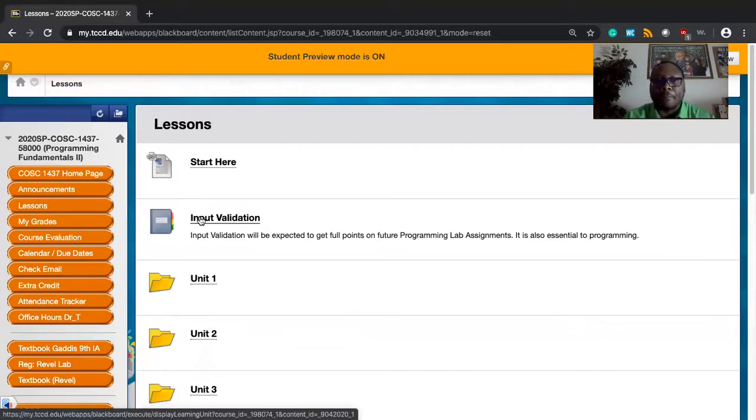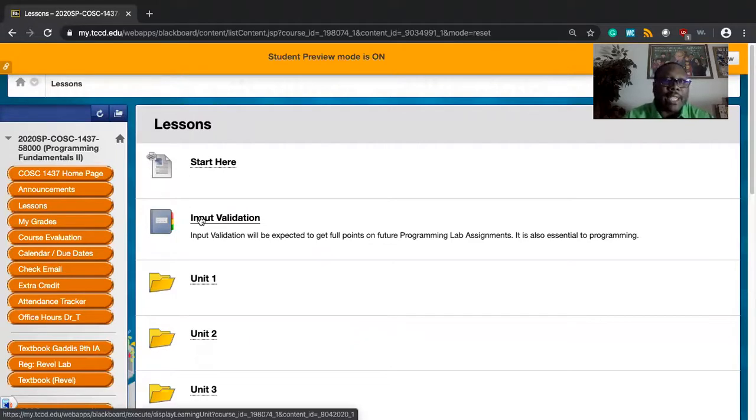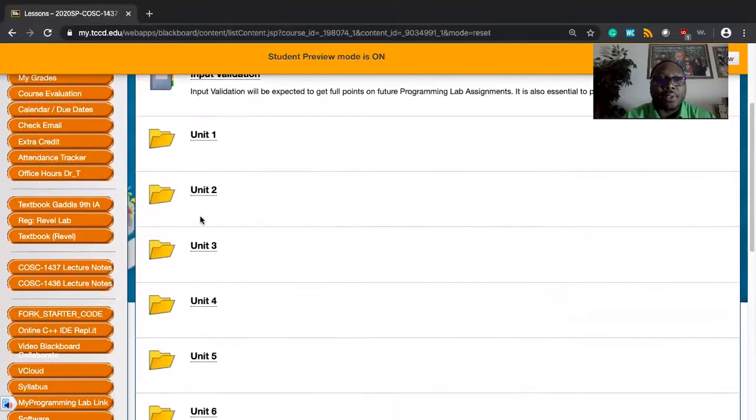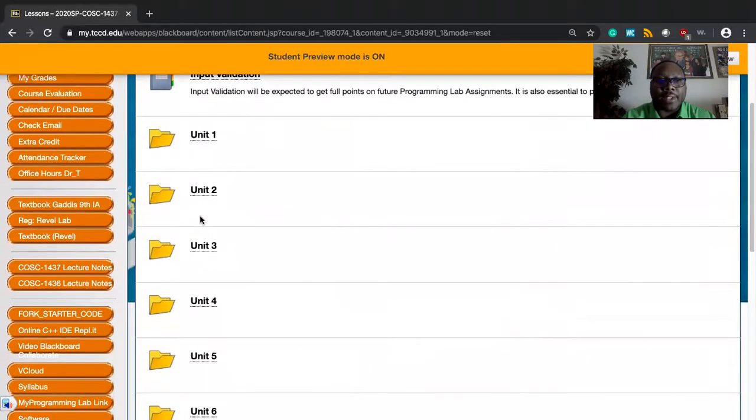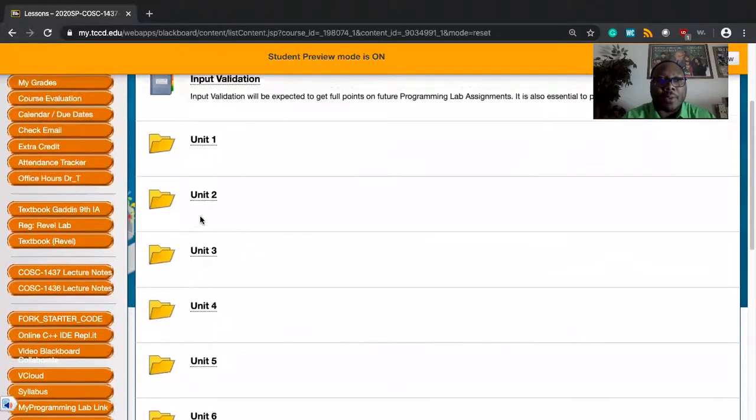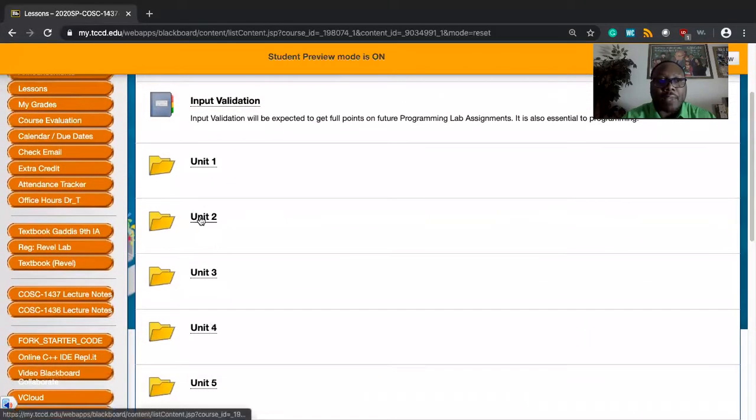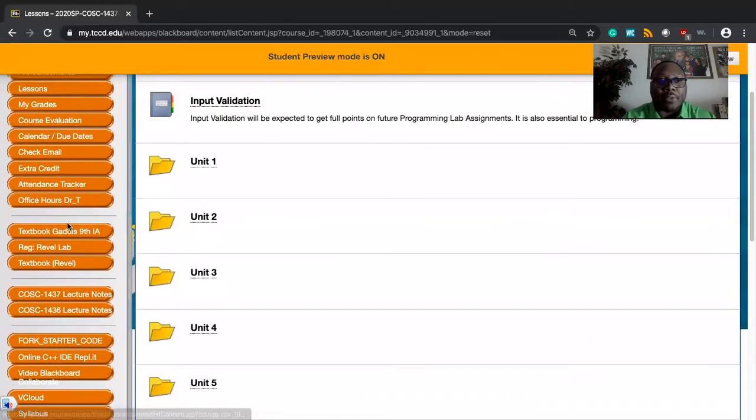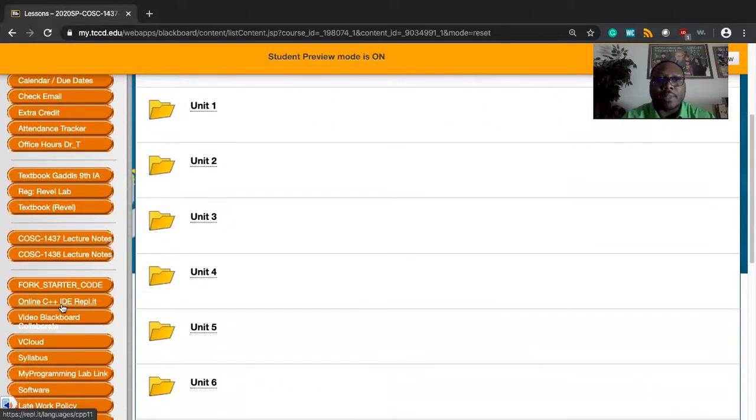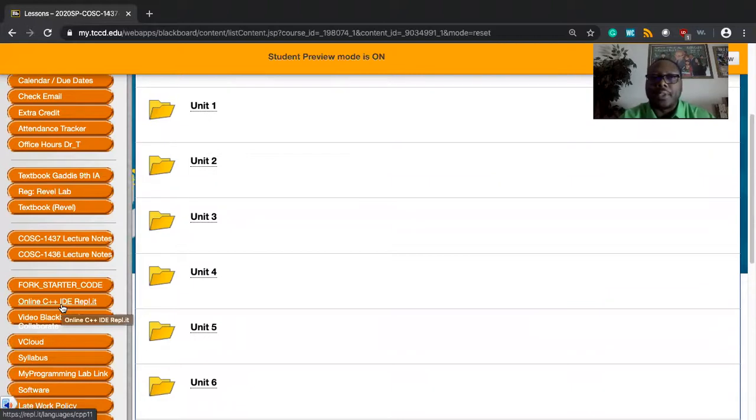What we've gone to in this class is using an online IDE, Integrated Development Environment, called REPL. It's available here on the left hand side in our class menu. I link right to it over here into these different elements. You'll see this online C++ IDE REPL. That will open up in a new tab.